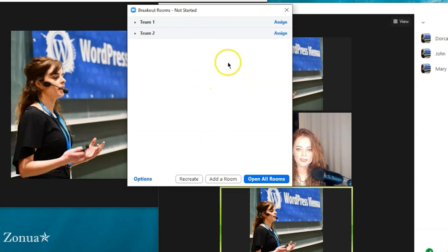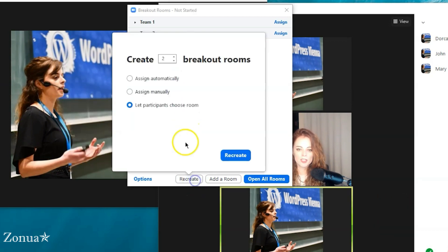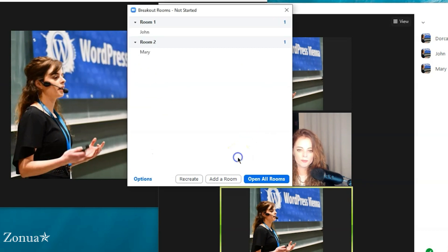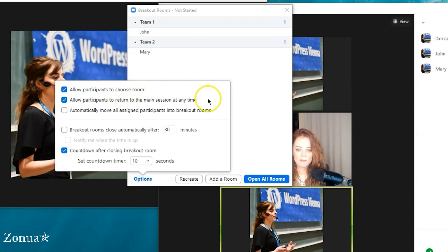Let's click into 'Options.' Here you can see 'Allow participants to choose room.' That might seem like a duplication of the earlier option, but it's not. Let's say I click 'Assign automatically' — recreate, so John is in room one and Mary's in room two. I rename them to 'Team One' and 'Team Two,' then click Options and tick 'Allow participants to choose room.' What happens is when I click 'Open All Rooms,' Mary and John see a pop-up inviting them to join their respective rooms, but they can also choose to go to other rooms.